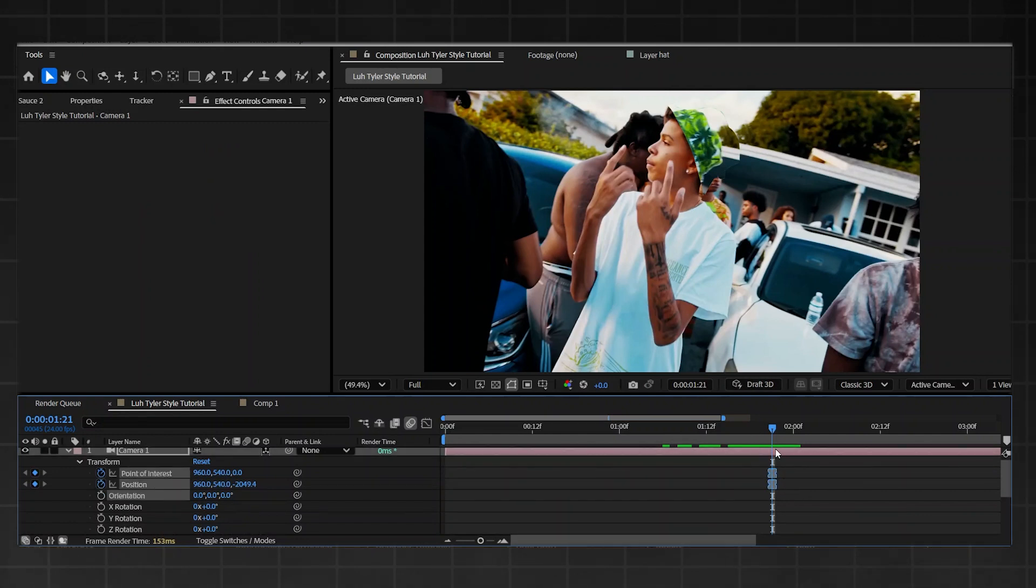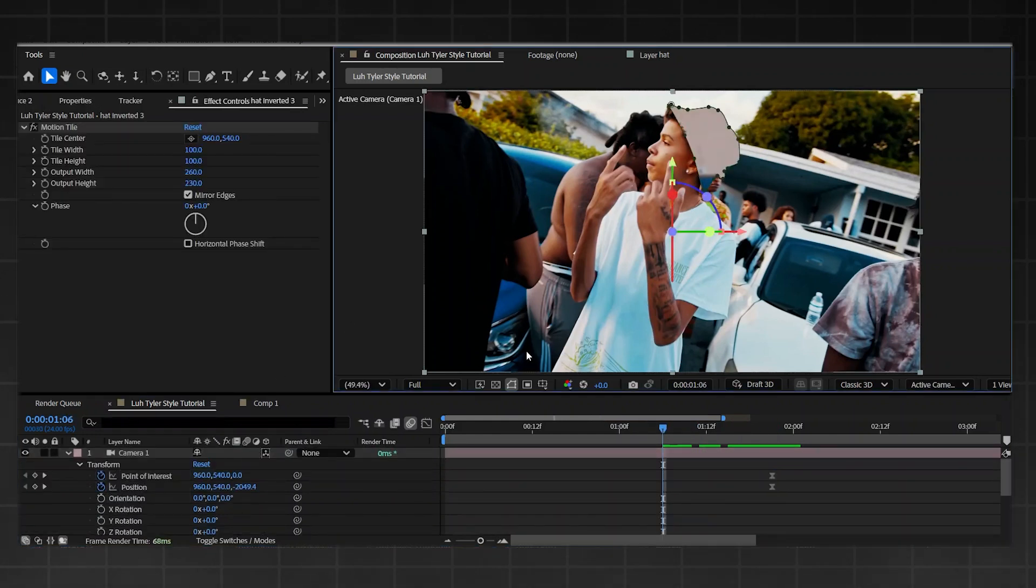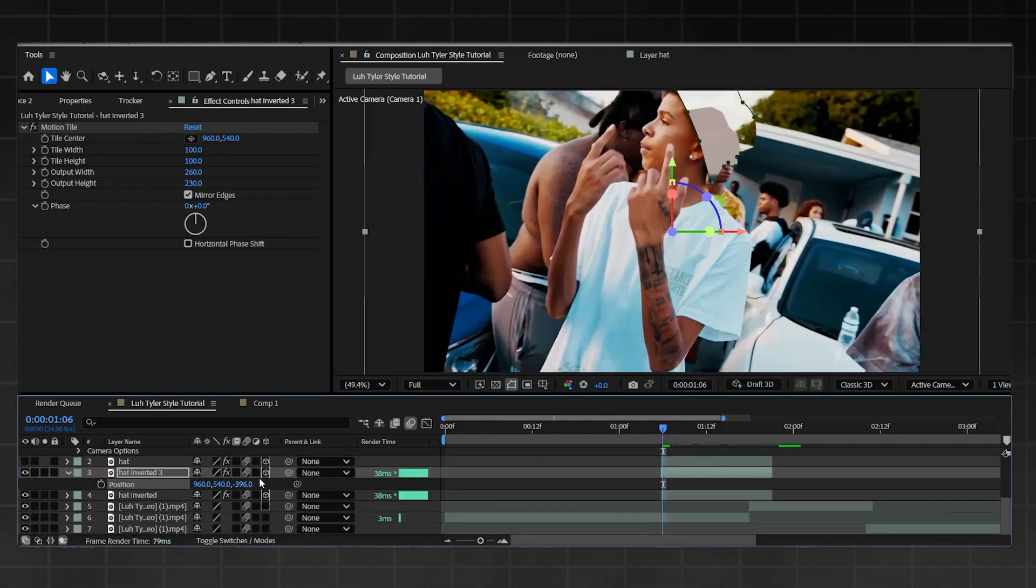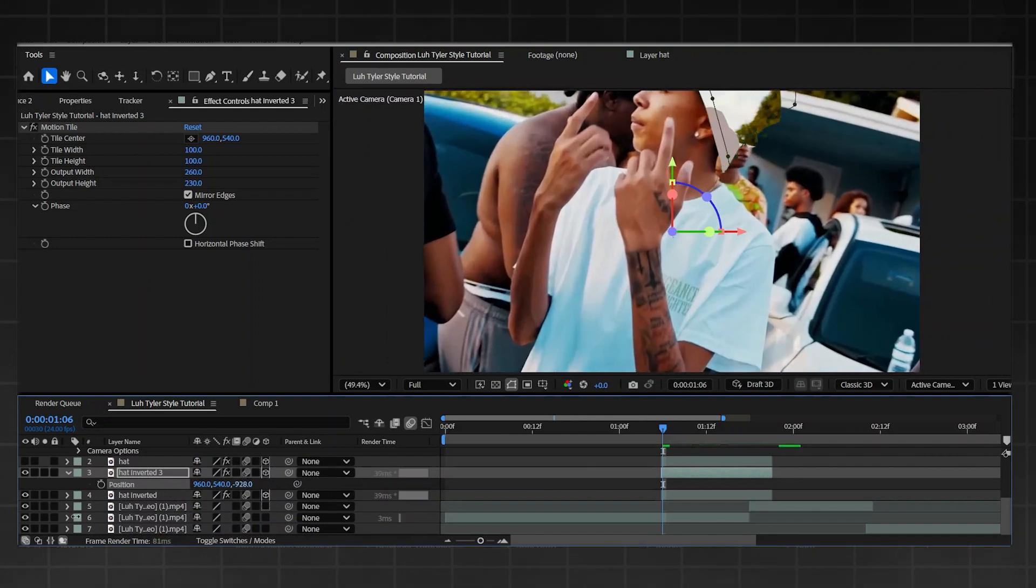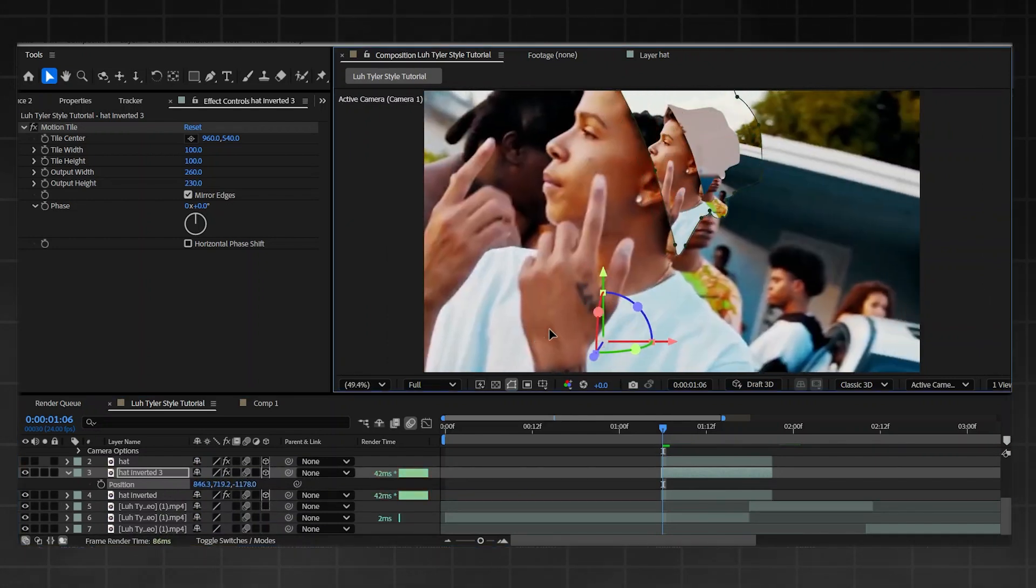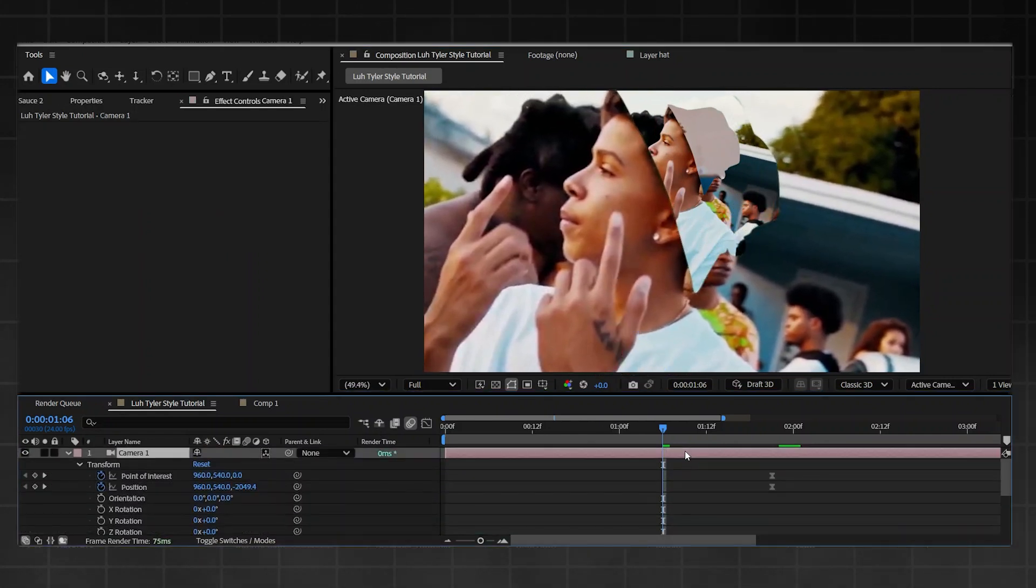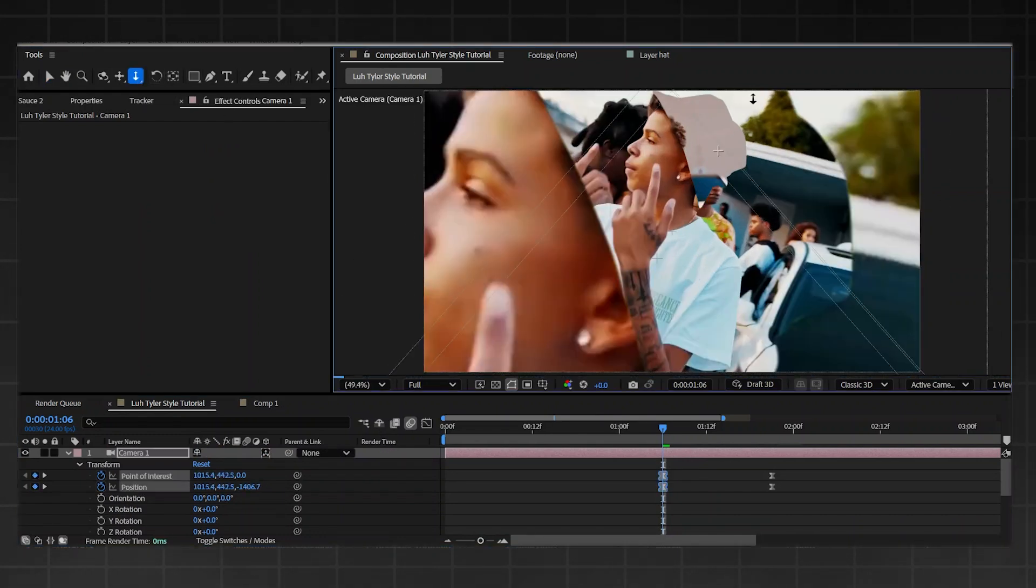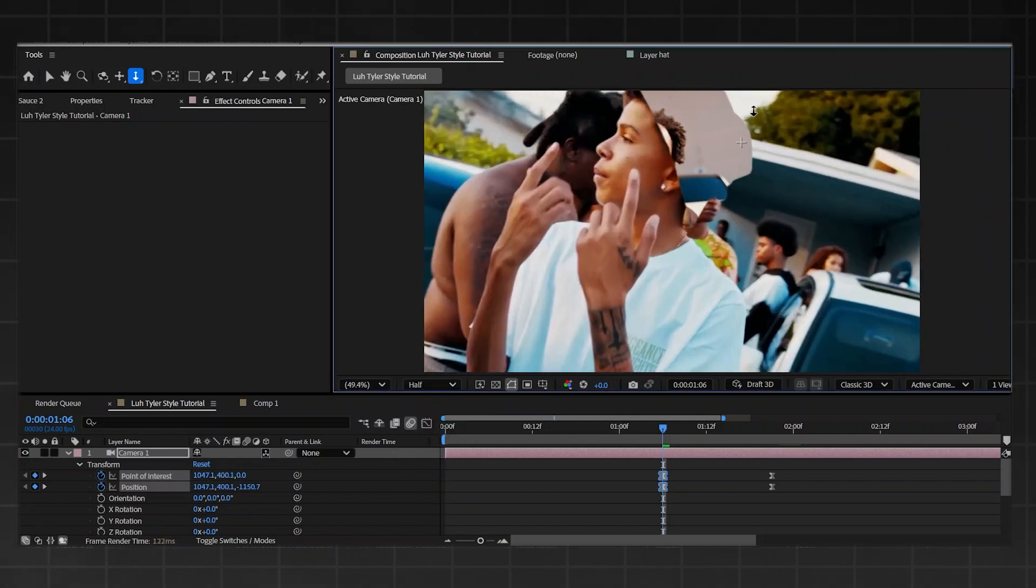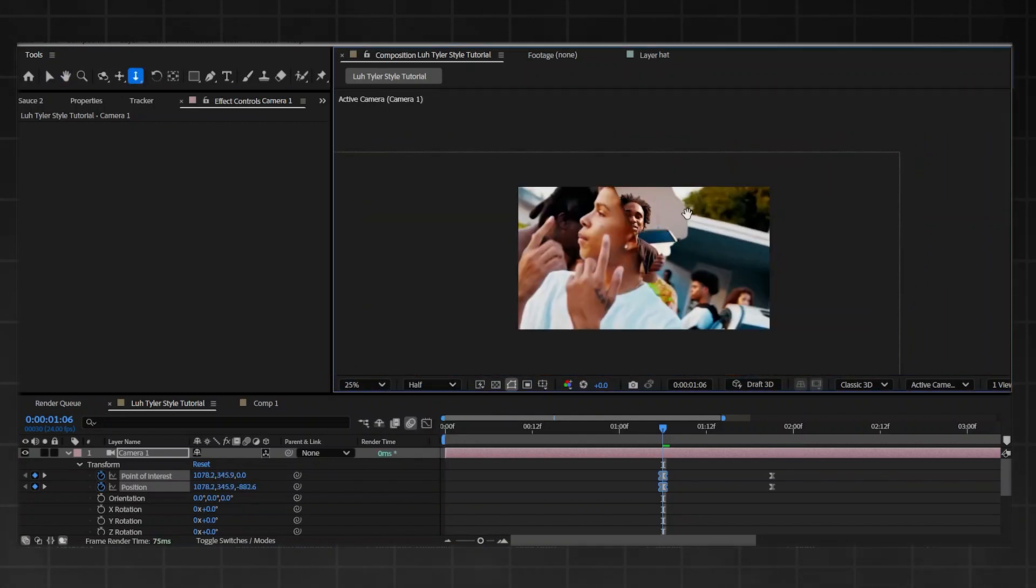All you're going to do is go onto your camera, Transform, Point of Interest and Position, keyframe on both because this is the final keyframe. First thing you need to go on to the top layer, which is our second inverted layer, and simply get the Z depth on position by pressing P and bring this back until you have something big enough. Let me put it on half so it loads a bit quicker.